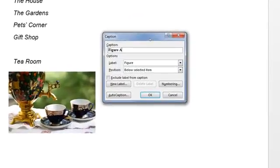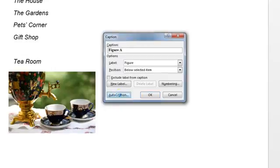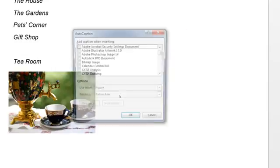However, we must remember that the question asked us to make sure that the caption letter can be updated automatically. So the first thing we do is we must go into the Auto Caption button here.